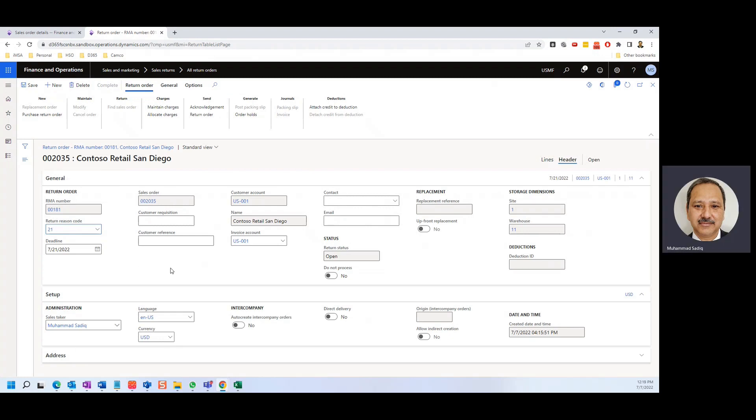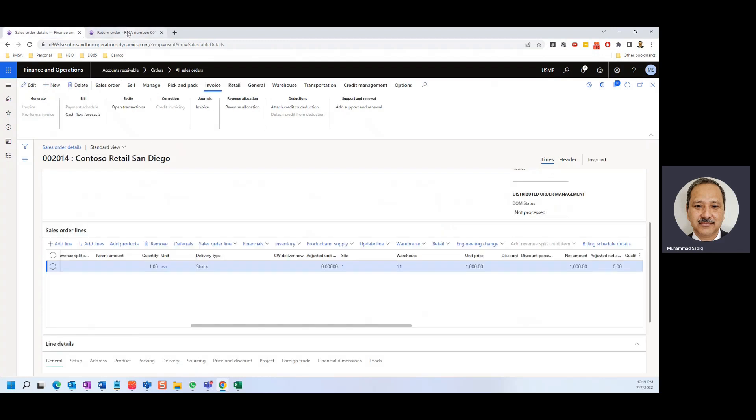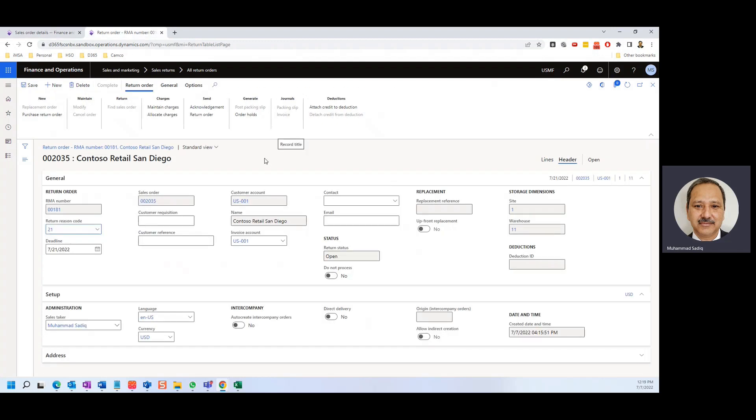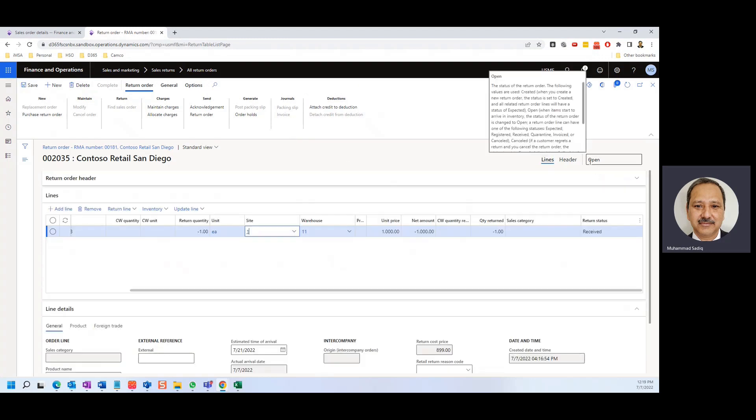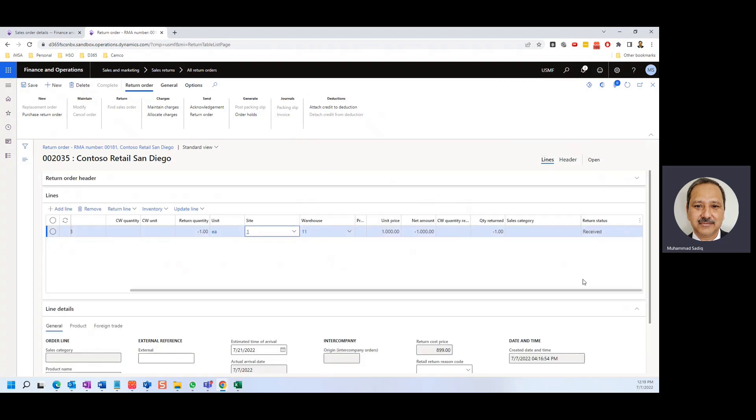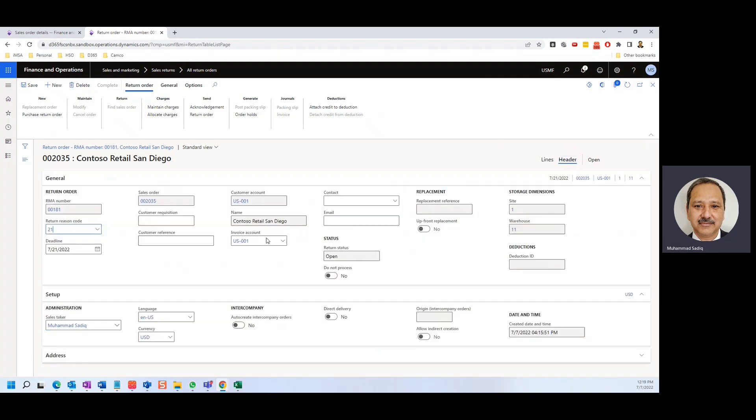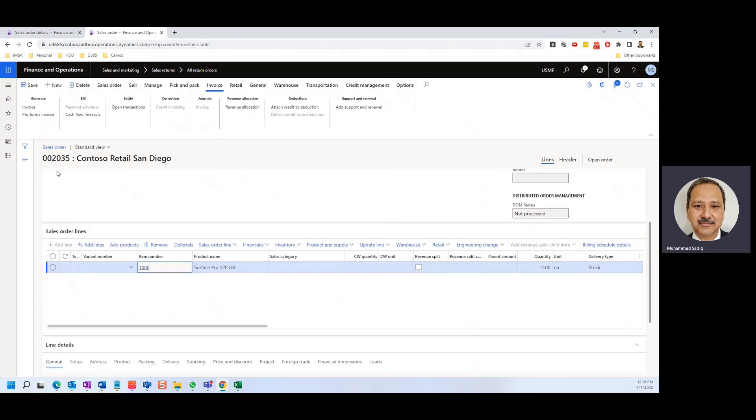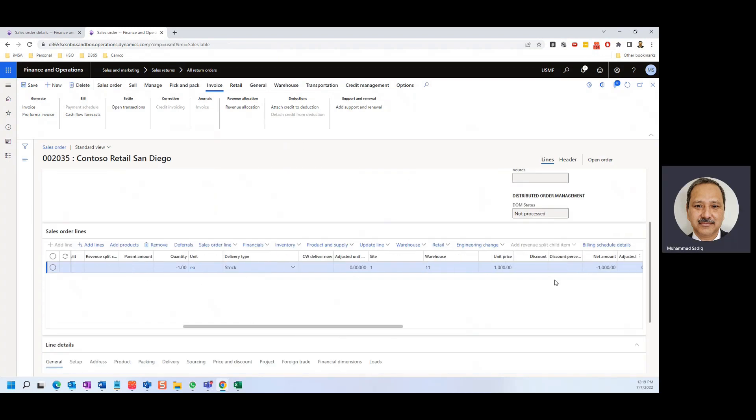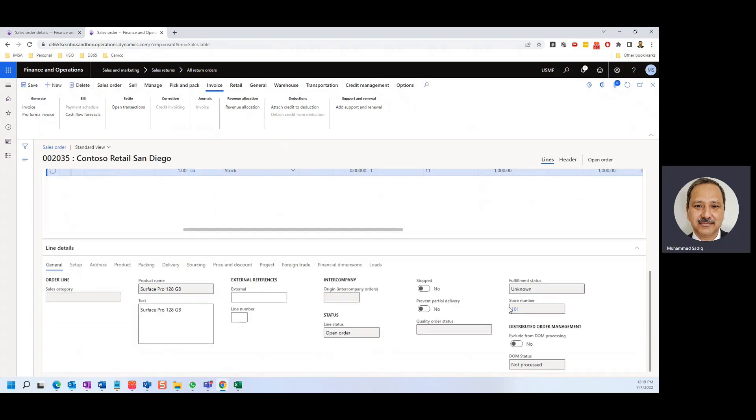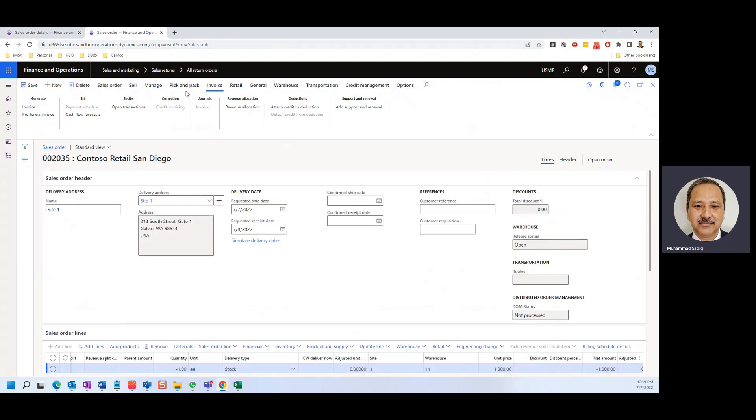And the sales order is also created, which is 2035. So you don't need to do anything, you just save this. And the status is open, the return status is received. So we need to go to the header, and this is the sales order. If I click this, the system automatically created a sales order for me. So you see 2035, the same item, it's minus one, and the price is 1000. Everything is there.